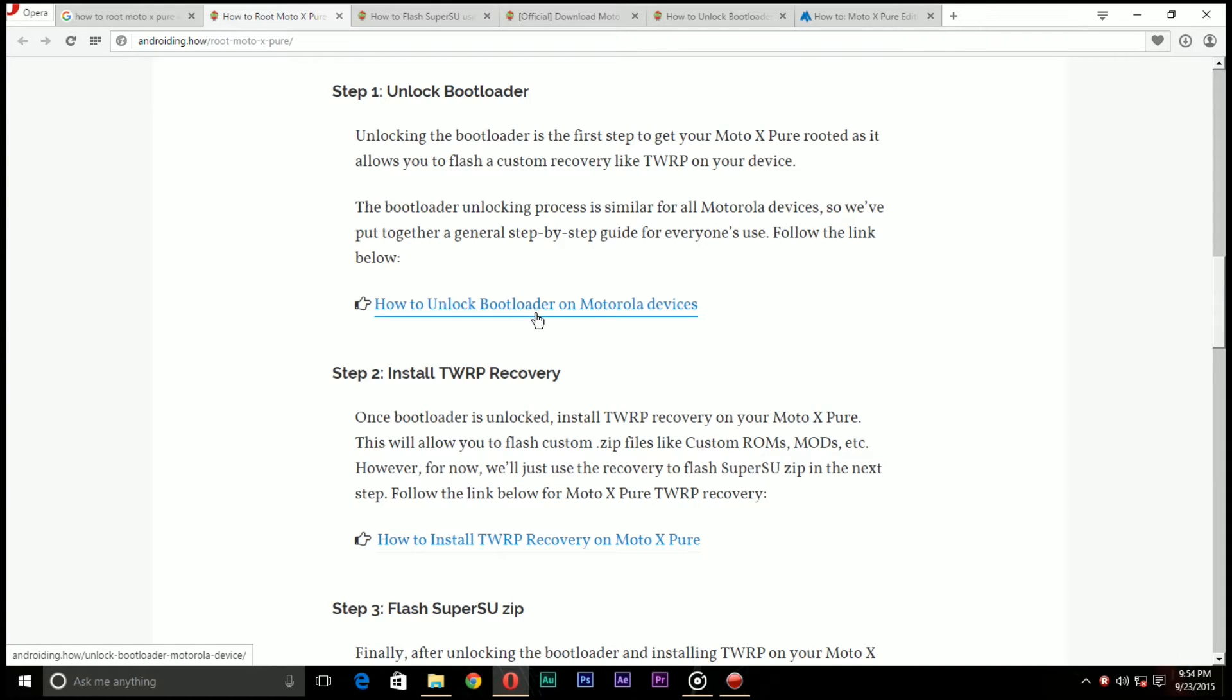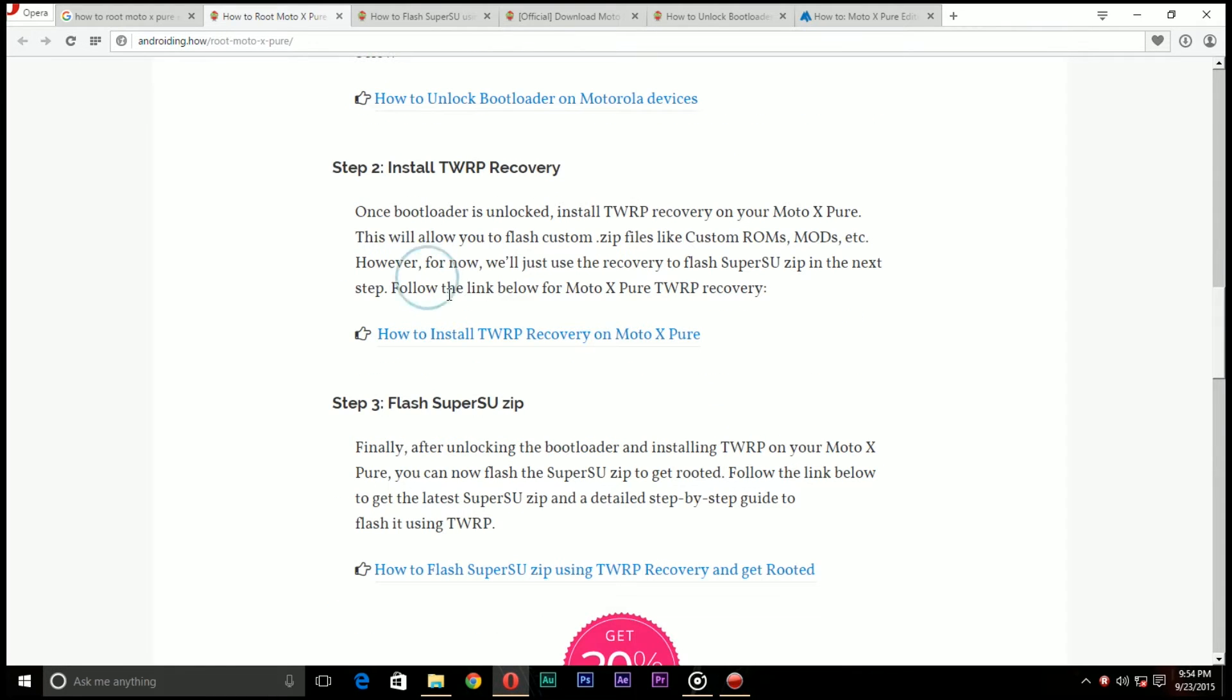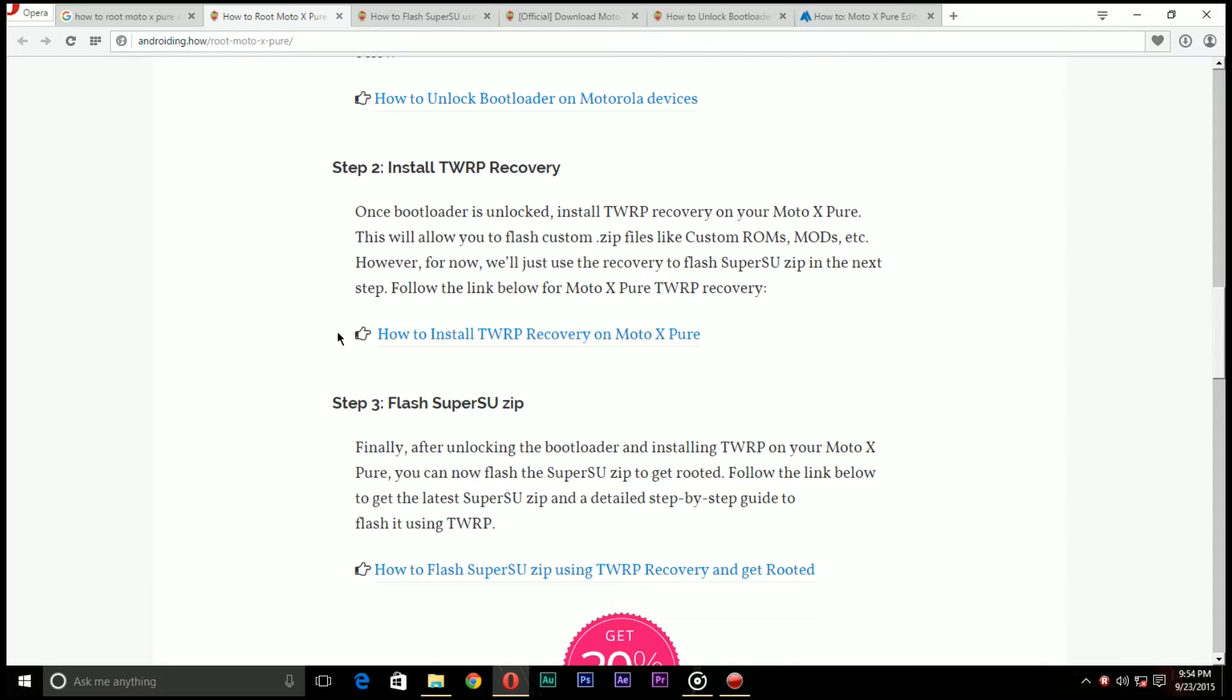Once you unlock the bootloader then you need to install the TWRP recovery on your Moto X because this will allow you to install custom zip files, ROMs and etc. So install TWRP recovery on your Moto X after unlocking the bootloader and installing TWRP on your phone.